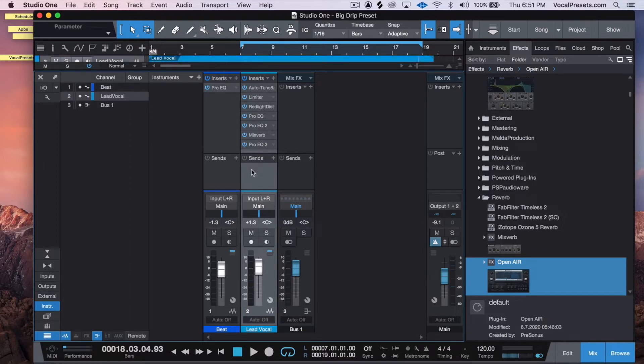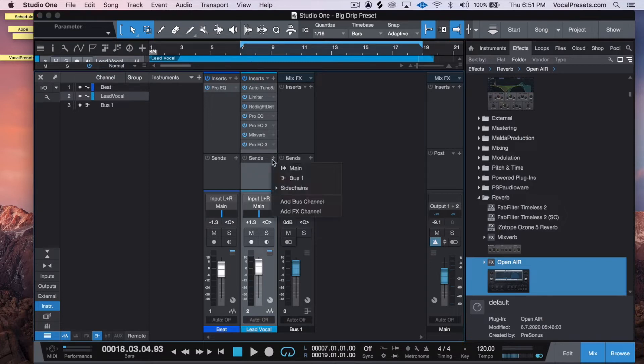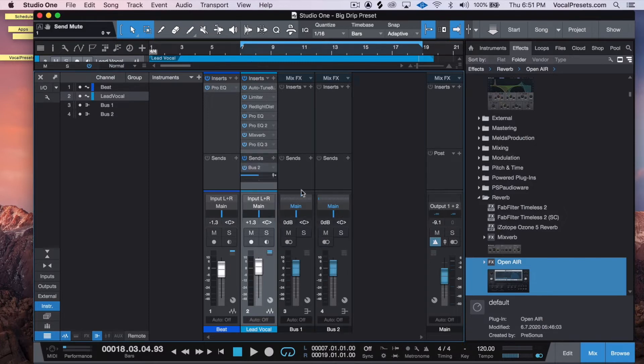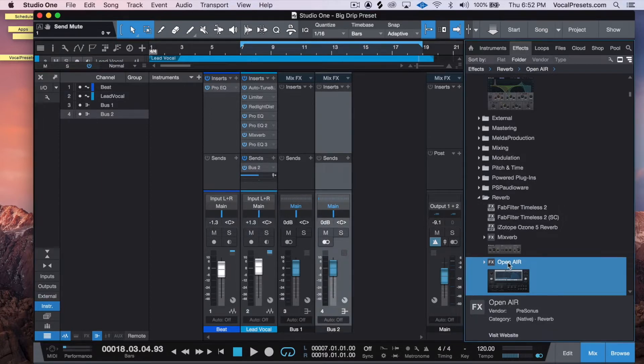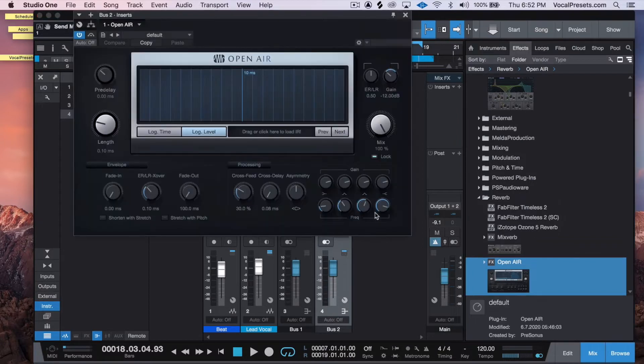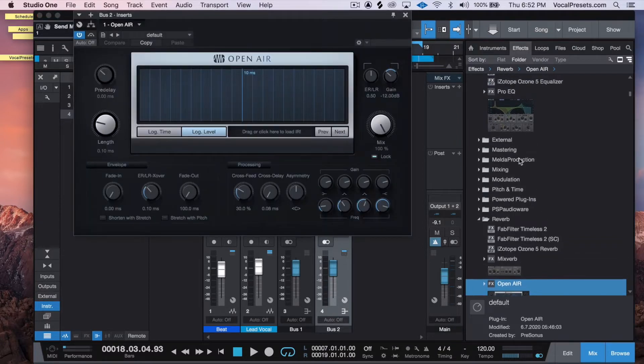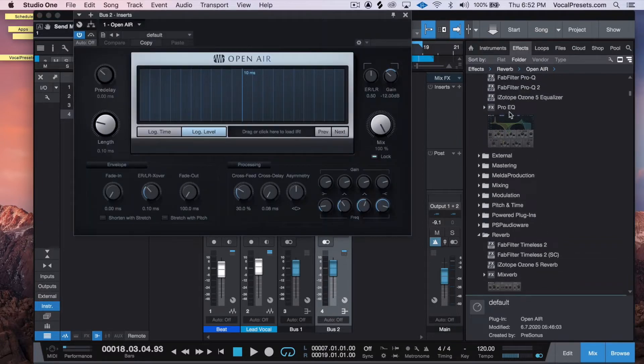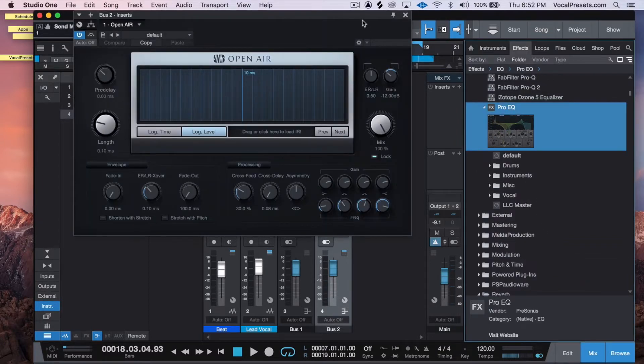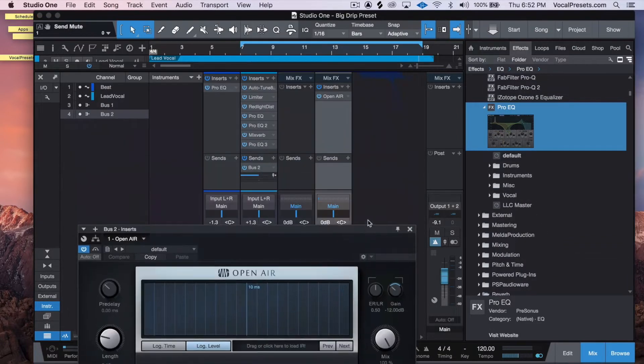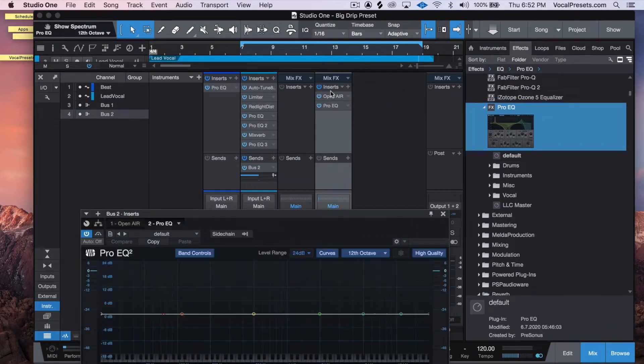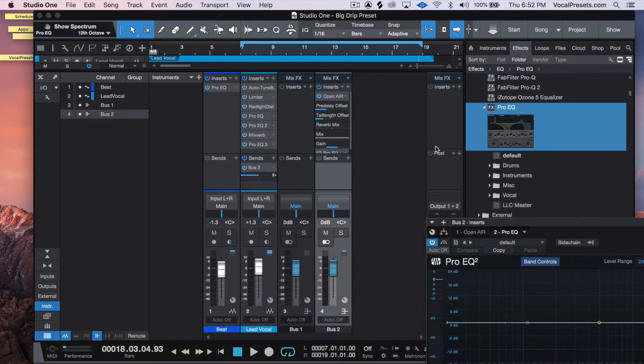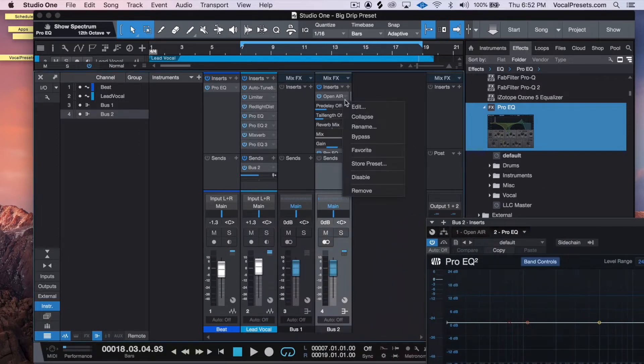So what we want to do is set up a bus, so a send, add bus channel. Let's add a little reverb to it - I'm going to use this Open Air - and let's add some EQ to it as well. Put the EQ after the reverb.